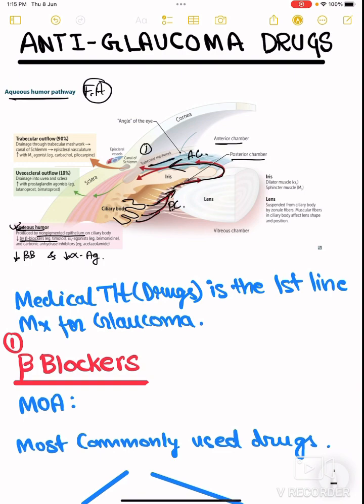From the anterior chamber, the aqueous humor has to drain. There are two pathways of drainage. First, it enters the trabecular meshwork into the canal of Schlemm into the episcleral vessel — this is called trabecular outflow, and it constitutes 90% of the drainage. The second pathway is uveoscleral outflow, which drains from the uvea and sclera.